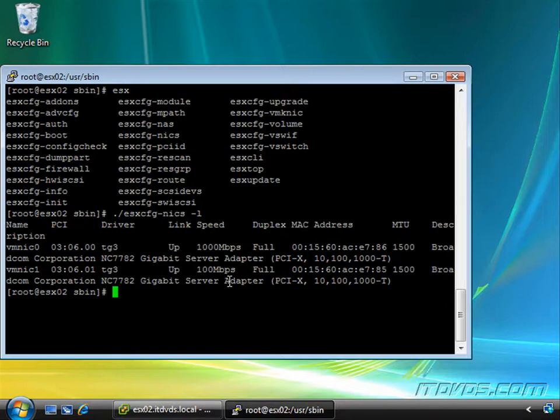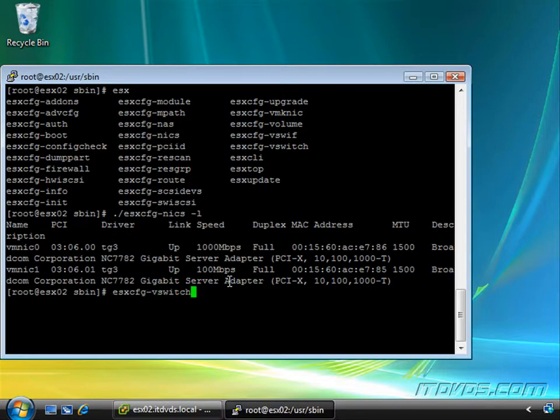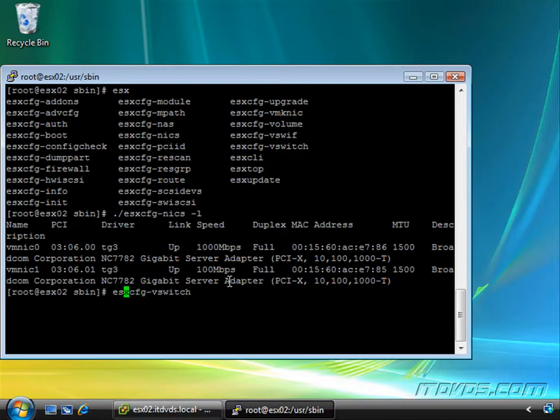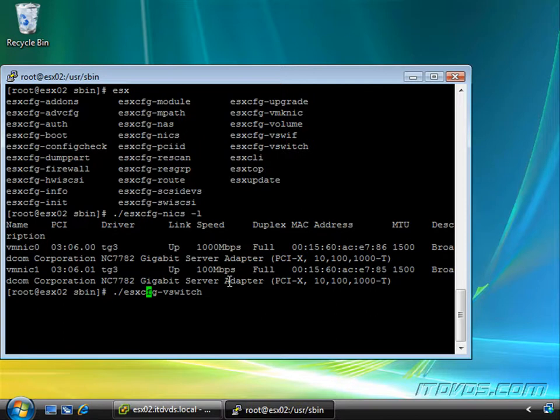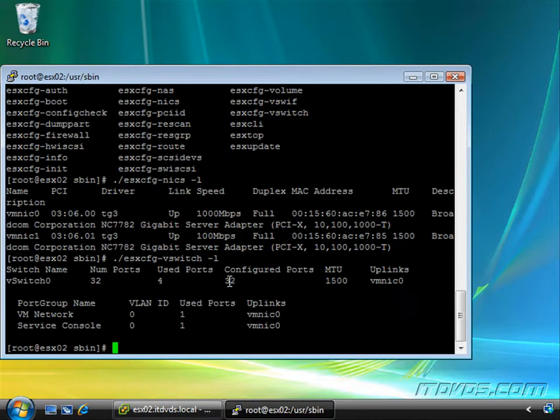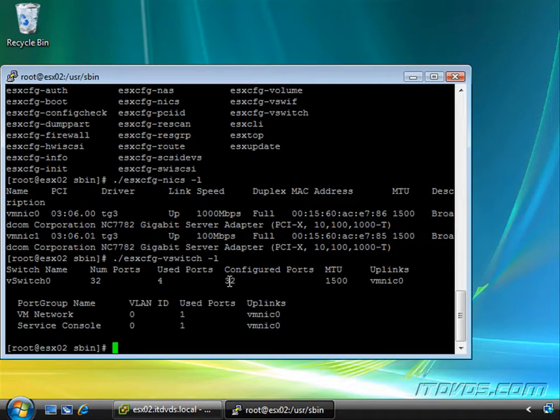Another important one is esxcfg-vswitch. Generally, to run commands, you put a ./ in front of it if you're not familiar with Linux. I'm going to do a -l to list them out. All of these commands have different switches and options. This one lists out your vswitches.